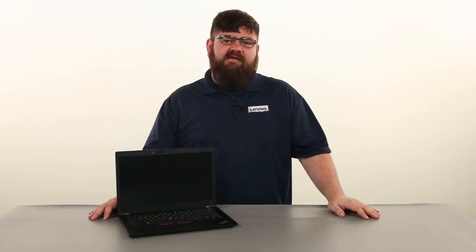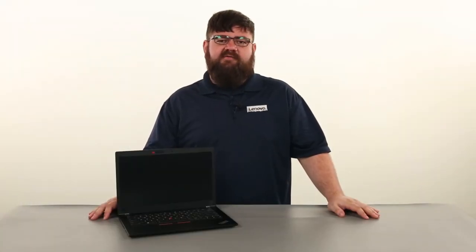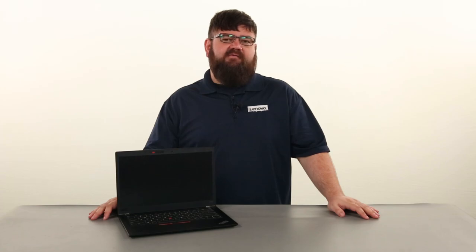Hello everyone, I'm Brandon with Lenovo, and I'm here today with the ThinkPad T480S.